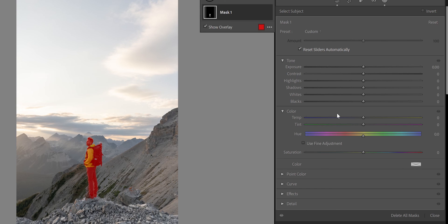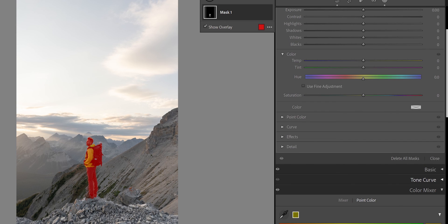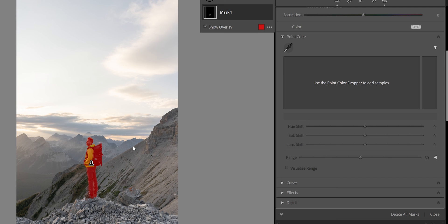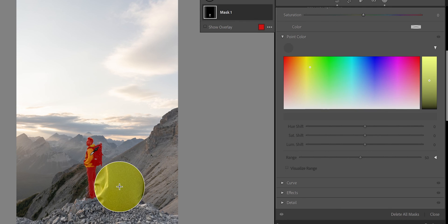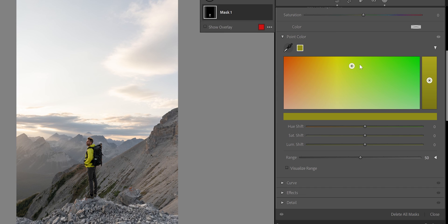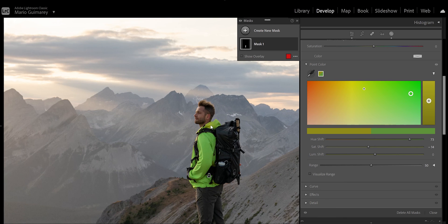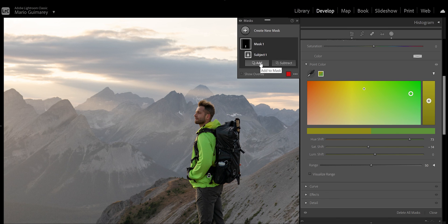The great thing now is that when you mask something, you have more options inside the mask than before. Previously you had basic corrections and color, but now you have Point Color, Curves, Effects, and Detail — so you have much more control affecting only the masked area. So now if you want to change the jacket color using Point Color, you won't affect the rest of the picture. Imagine if the jacket is green and the subject is in the woods — everything you'd change would affect the whole scene. With the mask, we play just with the jacket. We select the jacket color and whatever we do affects only the subject.